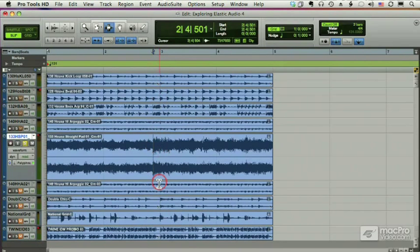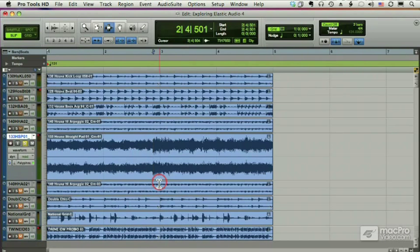Well, that's going to be very difficult without Elastic Audio. With Elastic Audio it's simple. Let me show you.